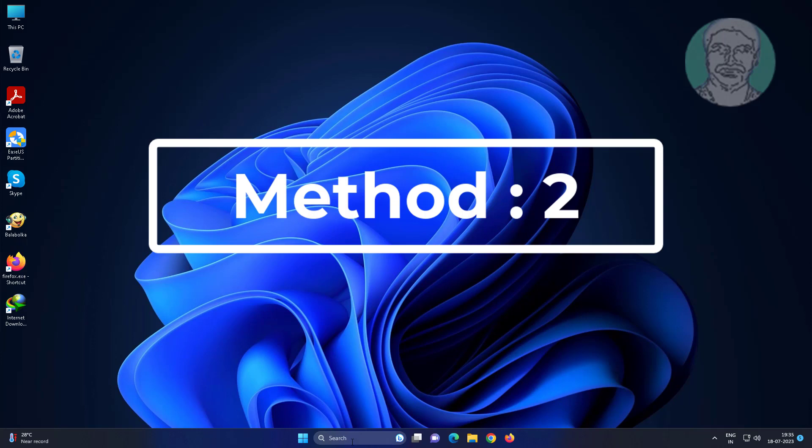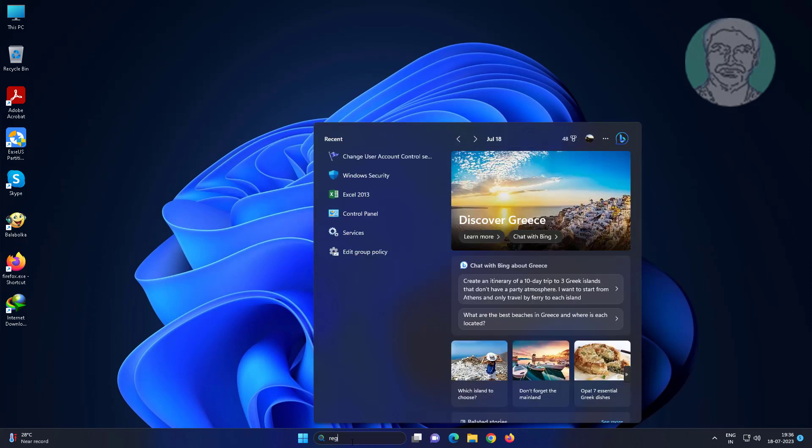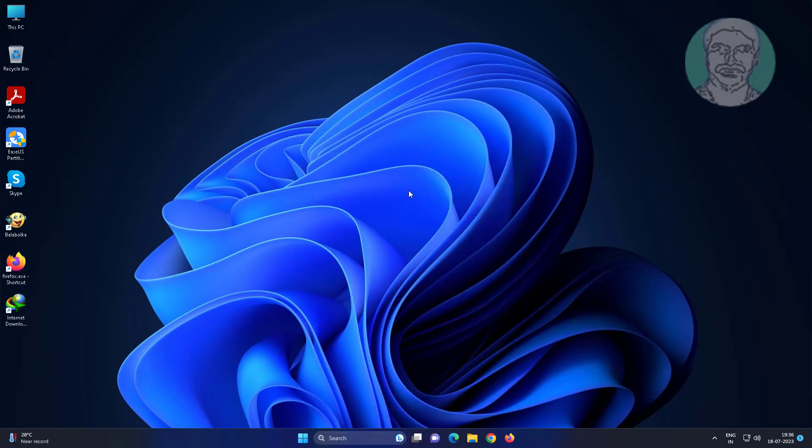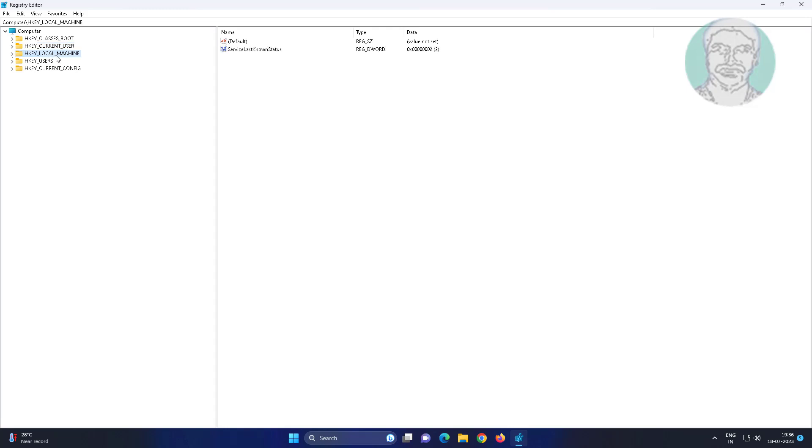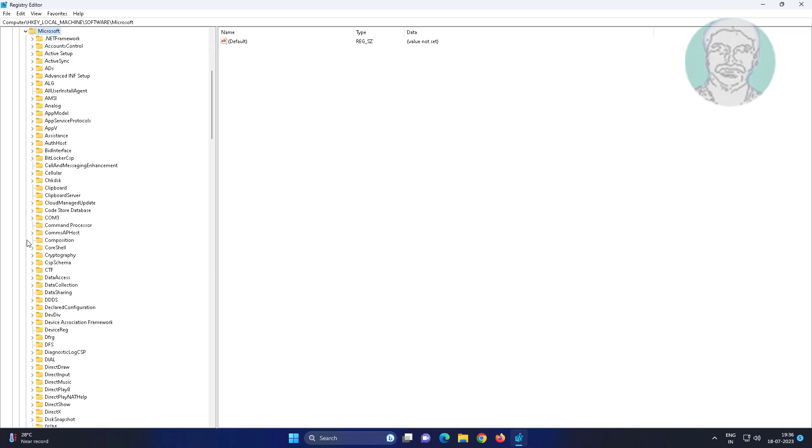Second method: Type 'regedit' in Windows search bar, right-click run as administrator. Click and expand HKEY_LOCAL_MACHINE, click and expand Software, click and expand Microsoft.